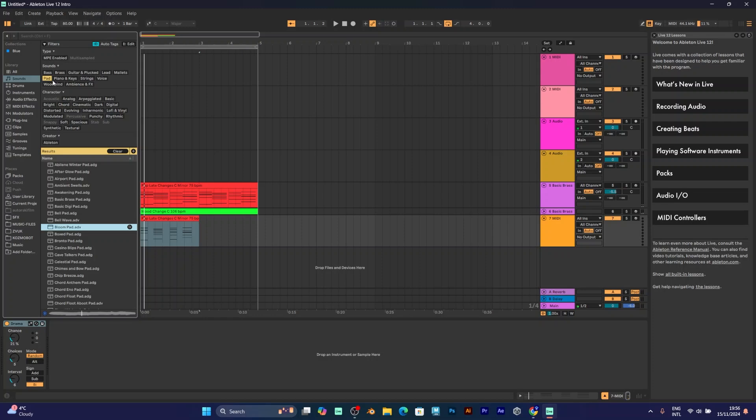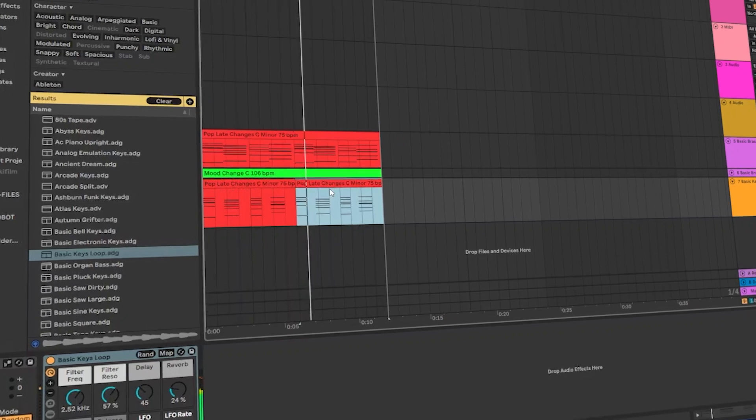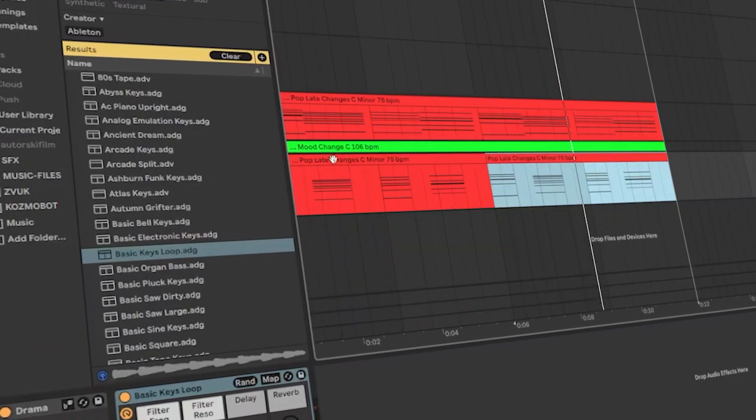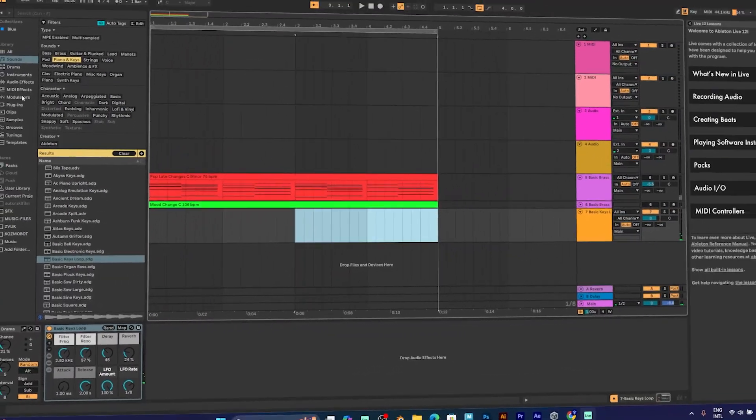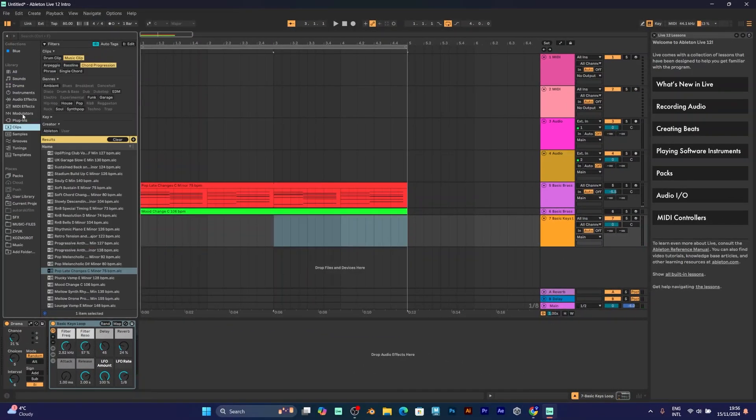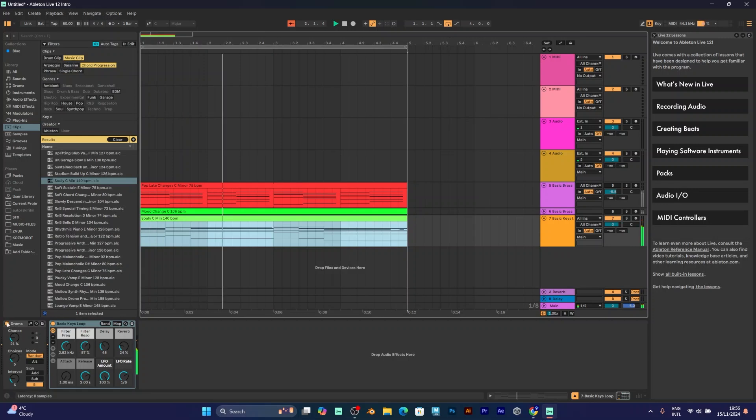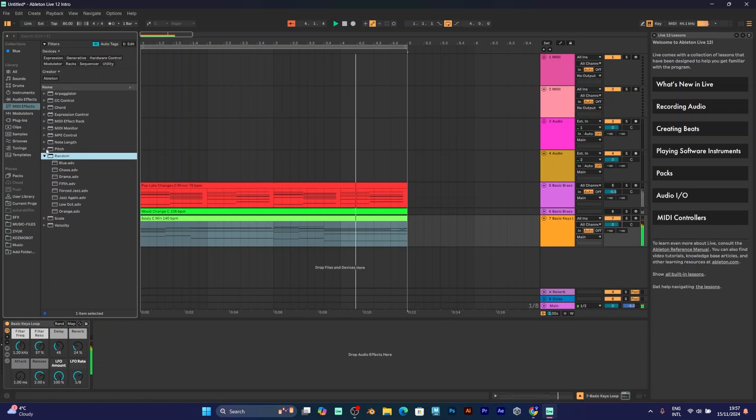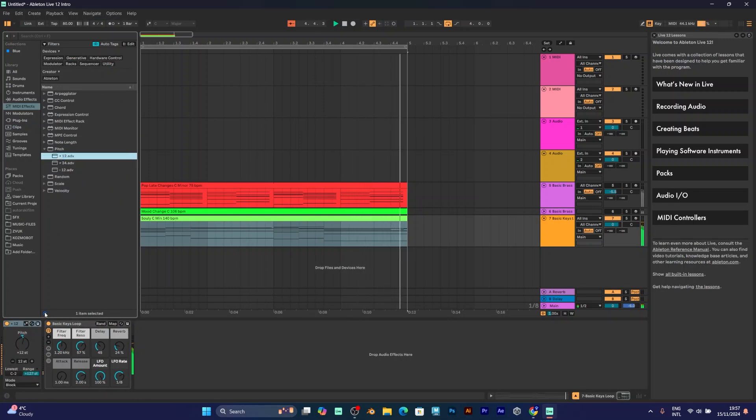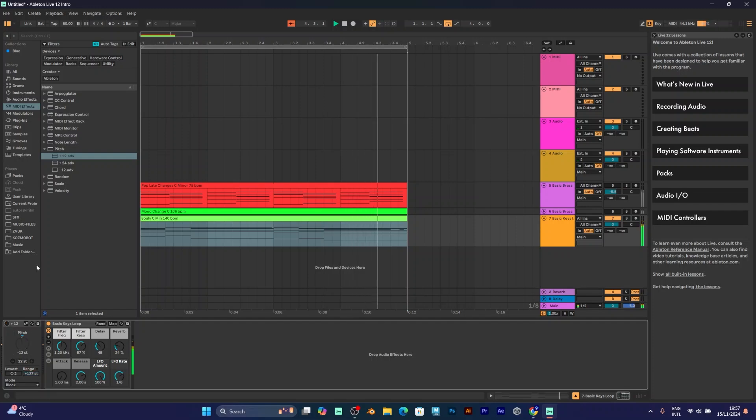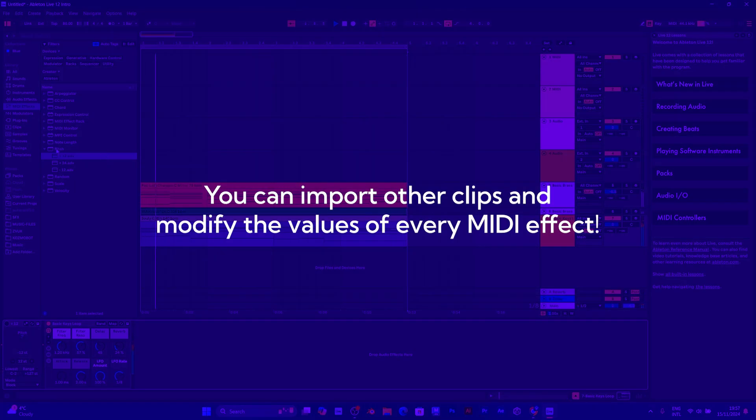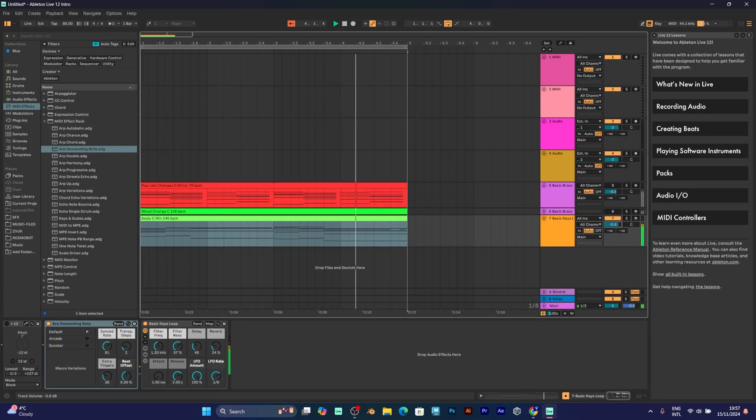You can also add some... What you have heard right now is the randomizer. You can experiment with the MIDI effects. Add a MIDI effect rack, add MPE controls, and even change sounds.